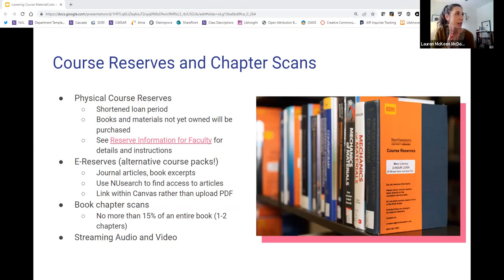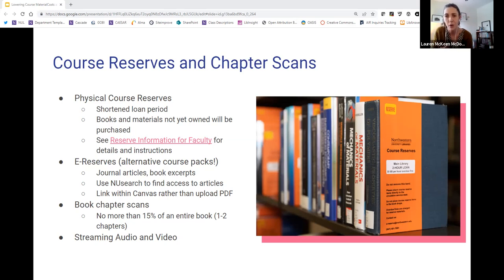Next I'm going to cover course reserves and chapter scans. The library has physical course reserves — if you have assigned a textbook in your course and want students to be able to have access to that book at the library, even if we don't currently own that book, you can place a request through your Canvas course for physical course reserves. The library will purchase that book and make it available to students at the library. Course reserves offers a shortened loan period so that students can get it for between two and six hours, and then return it. There are free scanners in the library so they could scan it if they want to.